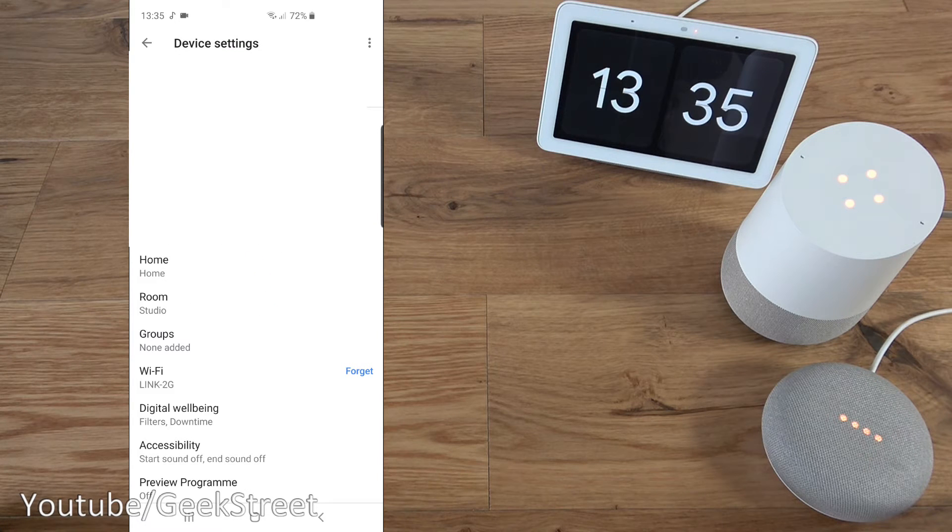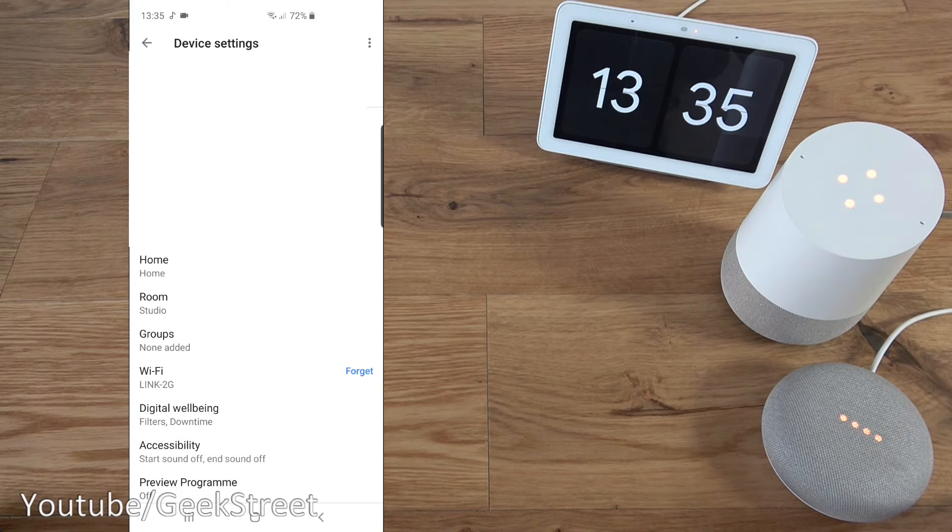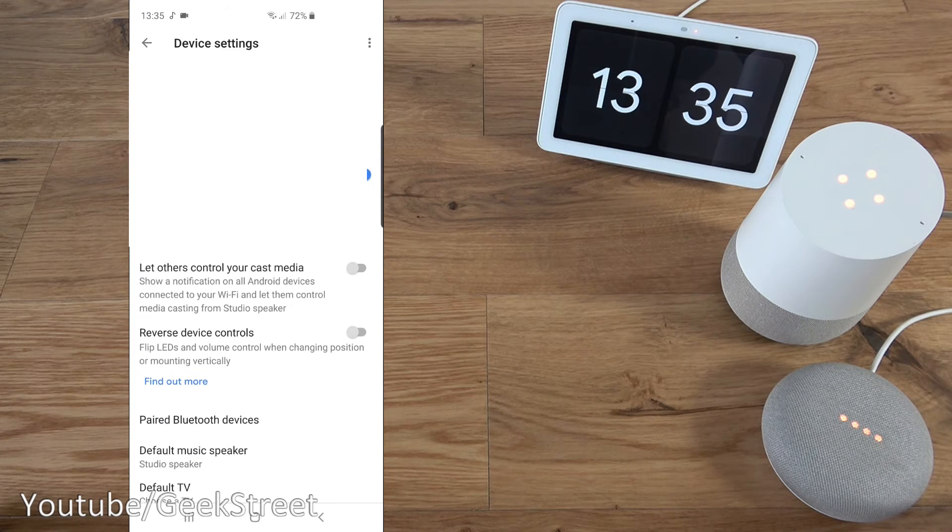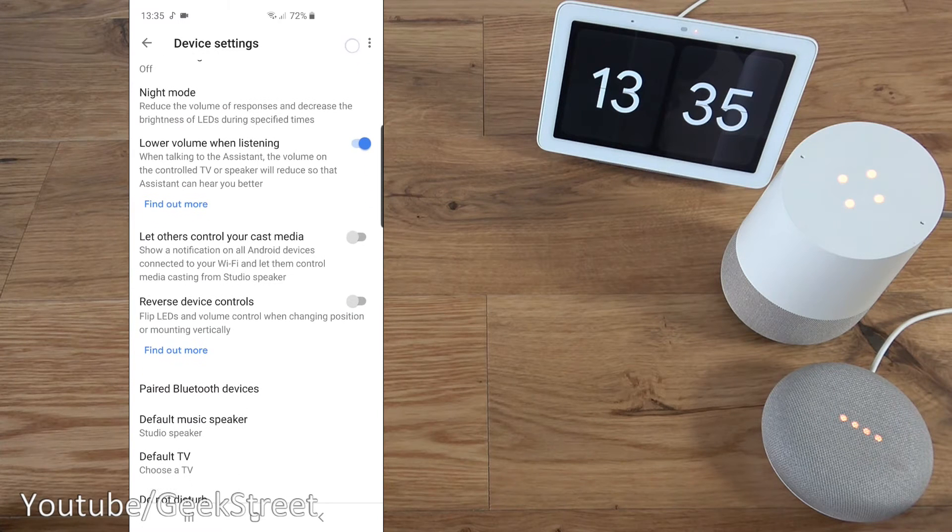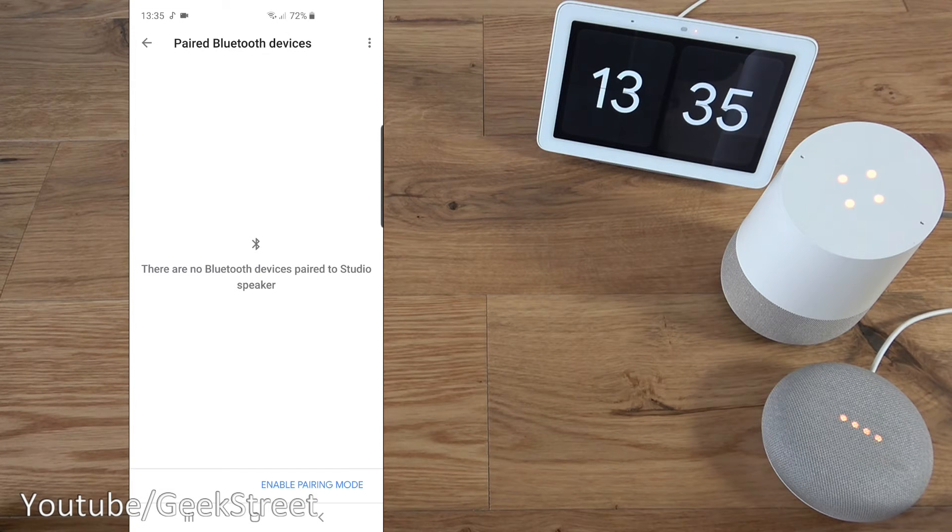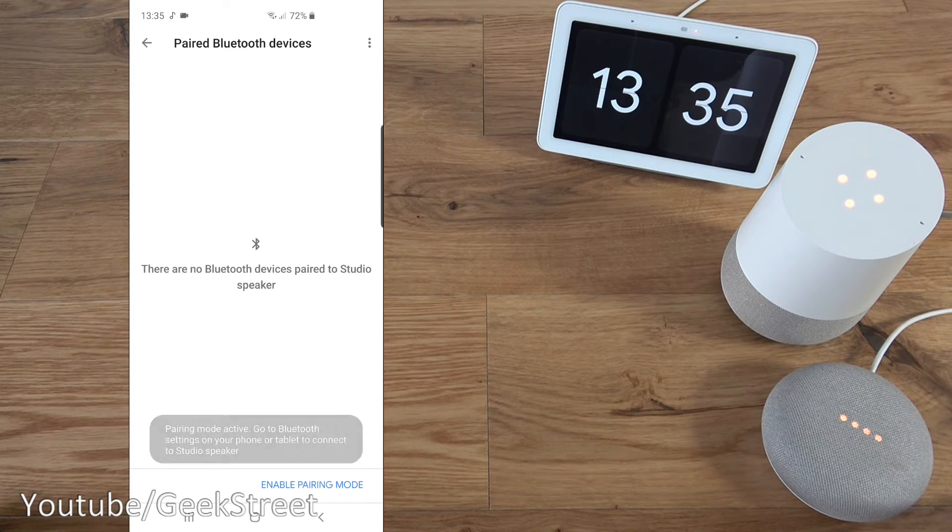And next we want to scroll down and find the paired Bluetooth devices. It's just over here. So if I click there and next we want to enable pairing mode.